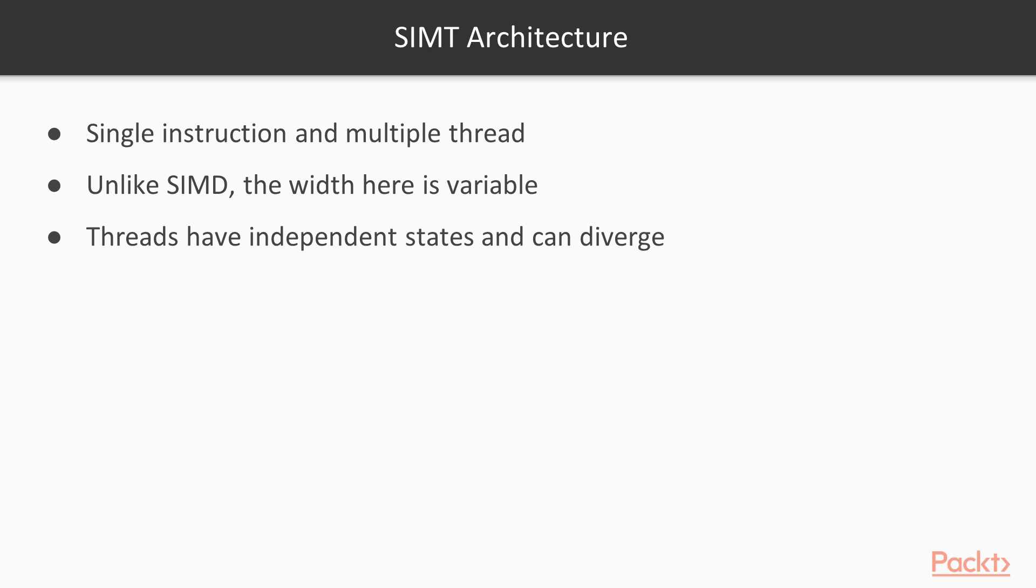Individual threads can even run different instructions, although this is typically less efficient. This architecture allows CUDA programs to scale across different hardware. You don't have to worry about the exact number of SMs or cores available, because CUDA will take care of creating and scheduling all your threads.